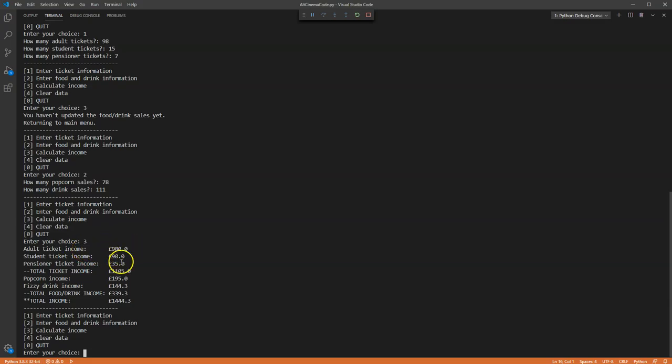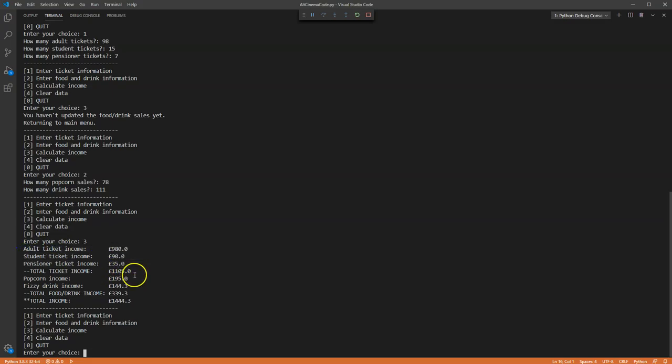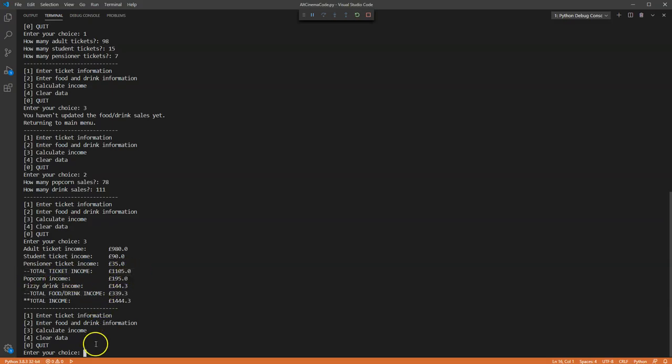So for the number of adult tickets, the number of student tickets, the number of pensioner tickets, those sales there add up to £1,105. Popcorn sales £195, fizzy drink £144.30, that's the total for those. And then the final total, the final income, is just the total income for food and drink and total income for the ticket sales.